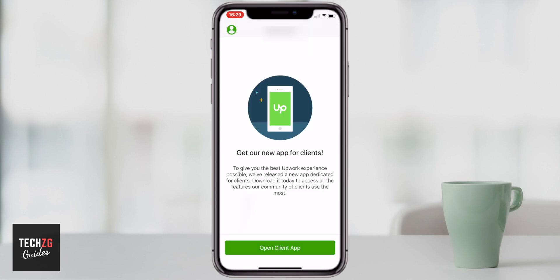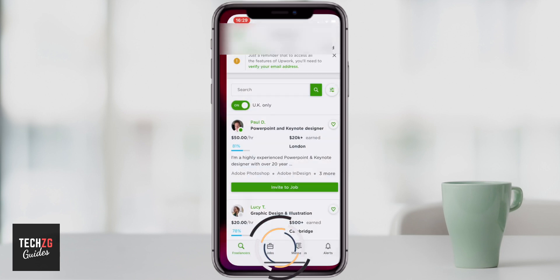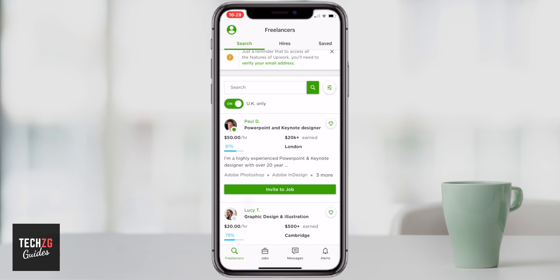Upwork has actually made a completely new app specifically used by clients looking for work. As you can see, there's an option at the bottom that says 'Open Client App.' If you haven't downloaded it already, it will take you through to the app store. Or if you already have it, you can click 'Open Client App' and it will take you straight through where you can then look for freelancers.